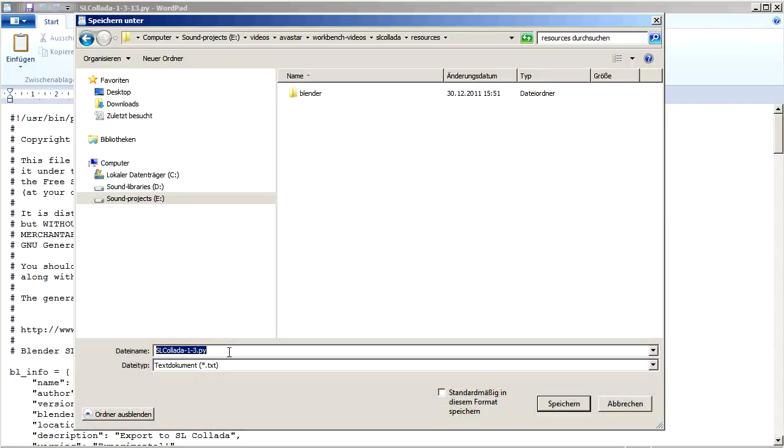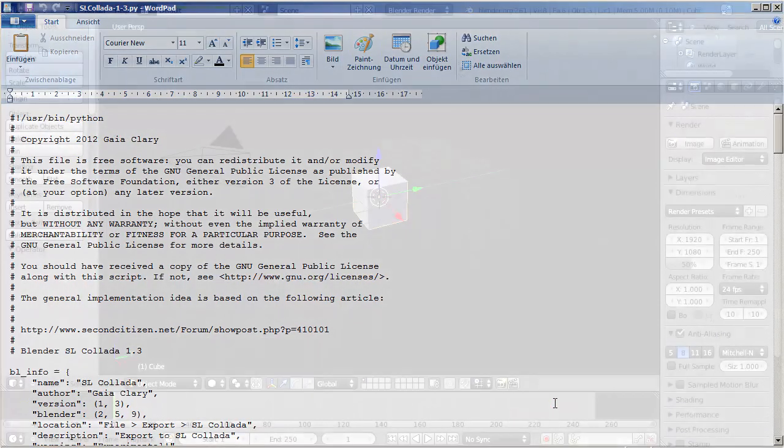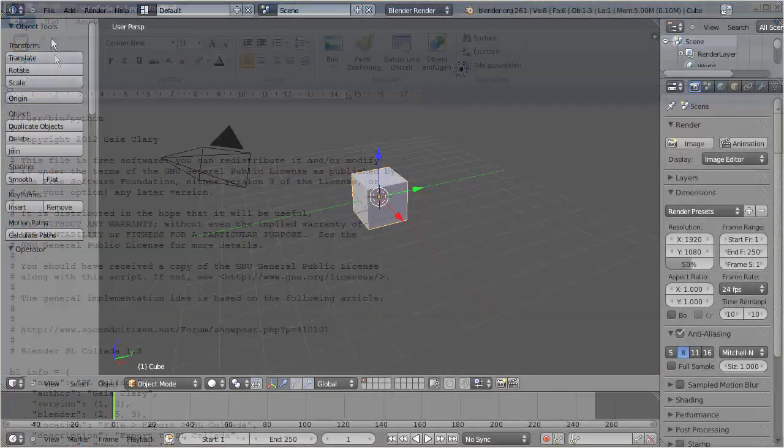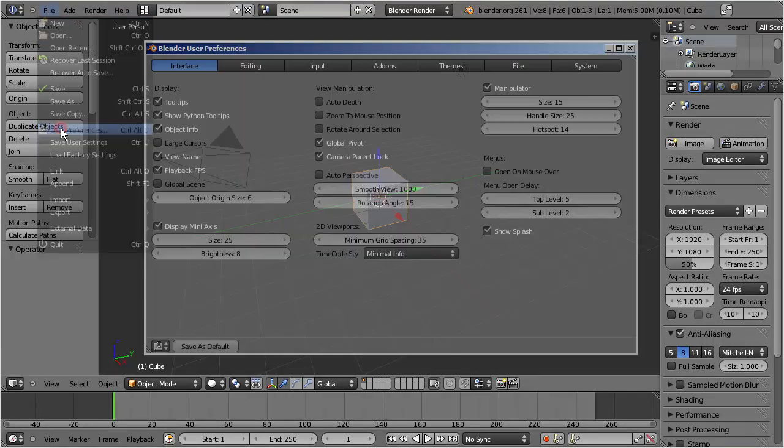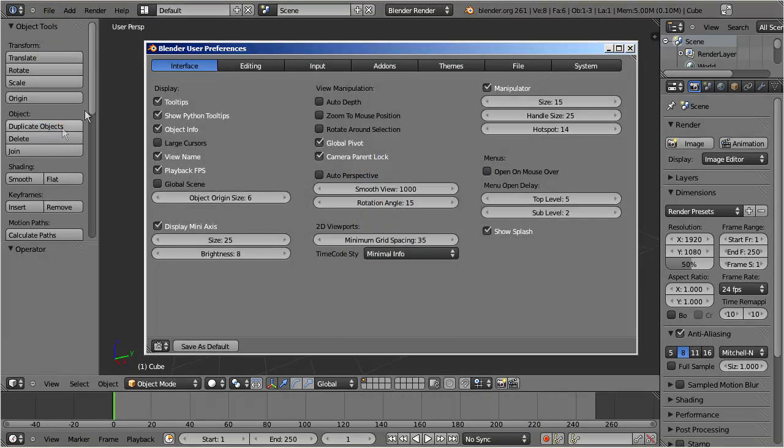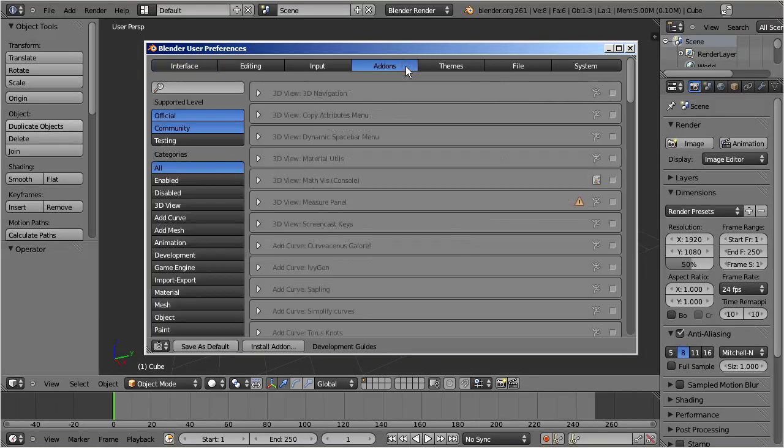Next, open Blender and proceed to the user preferences, then navigate to the add-ons tab. Now press the button 'Install Add-on'.